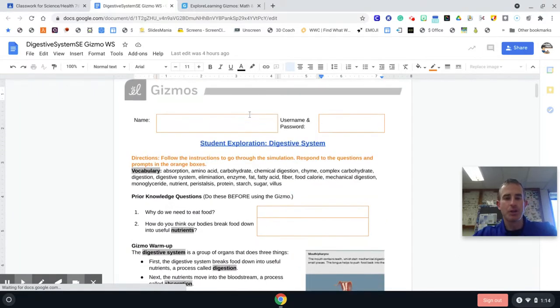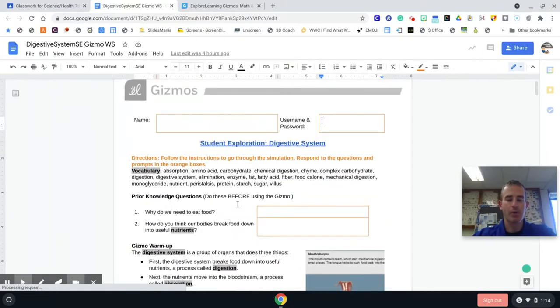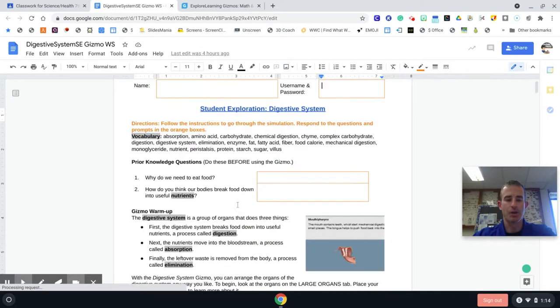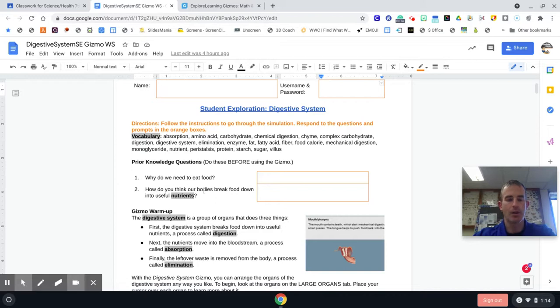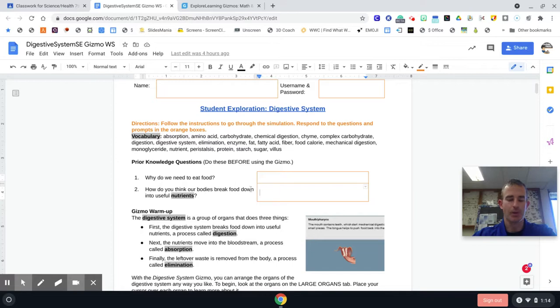So once you do that, before we get into the Gizmo, we have a couple prior knowledge questions. I want you to tell me why we need to eat food in this box, and then tell me how do you think our bodies break down food into useful nutrients. You'll put that in this box.